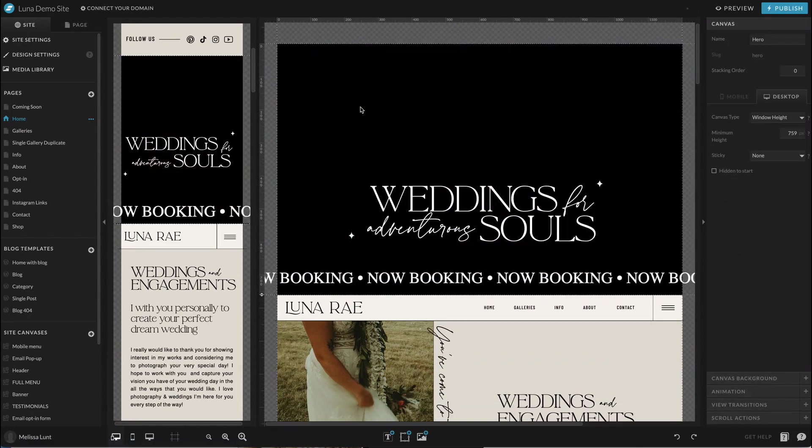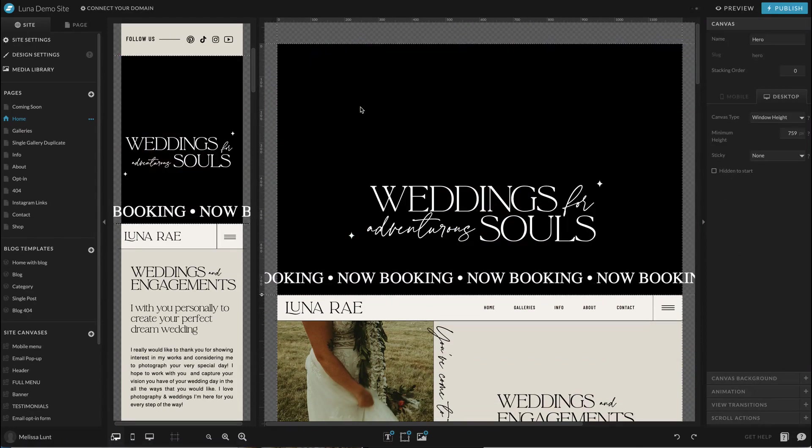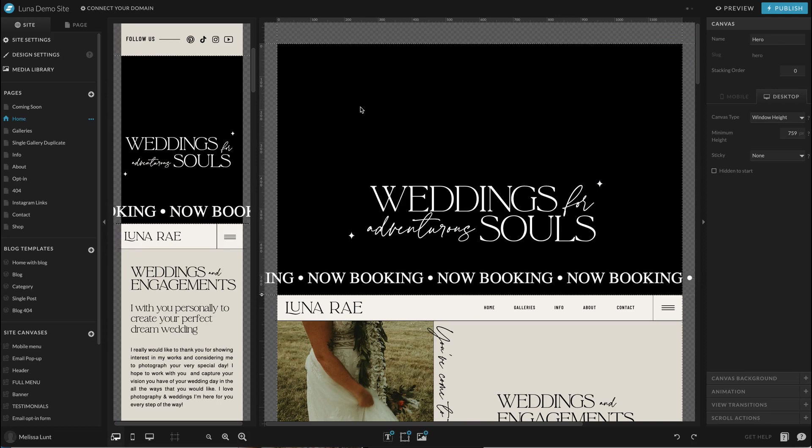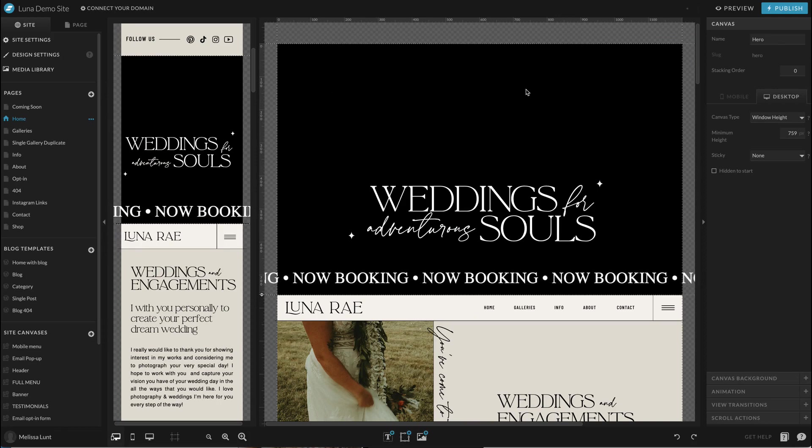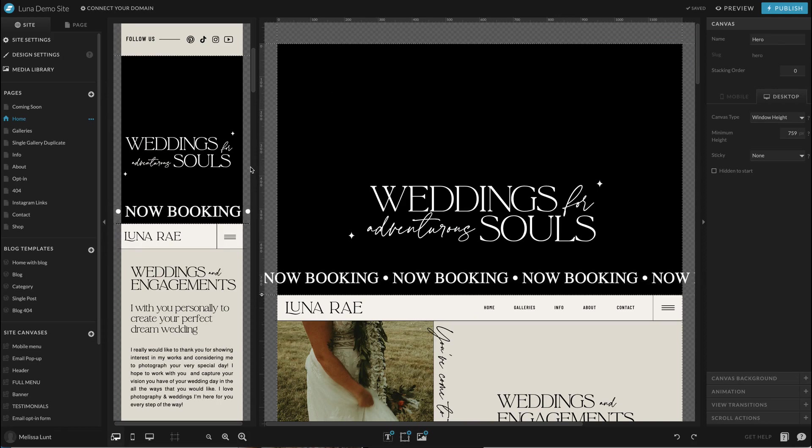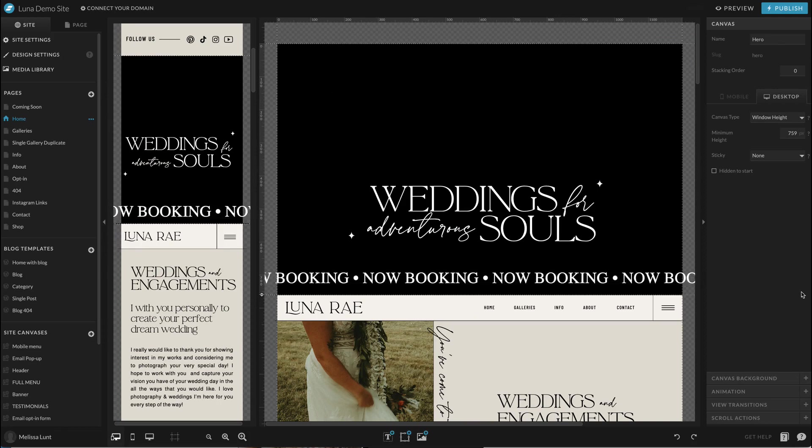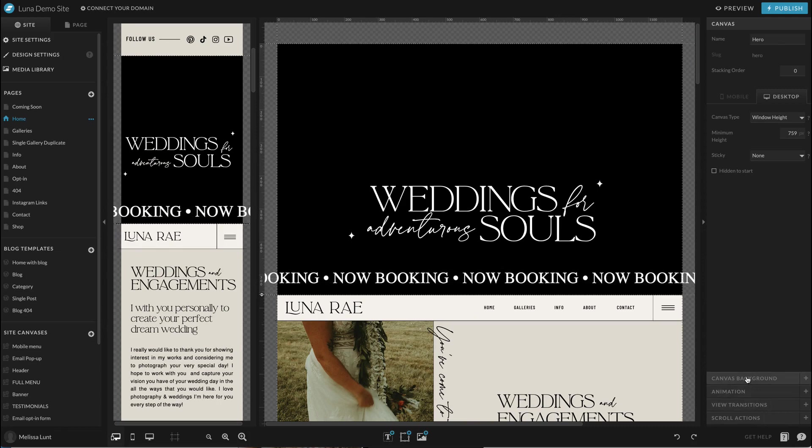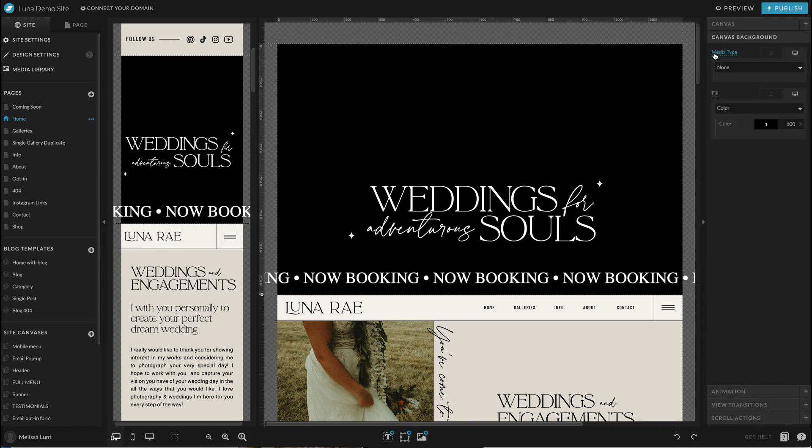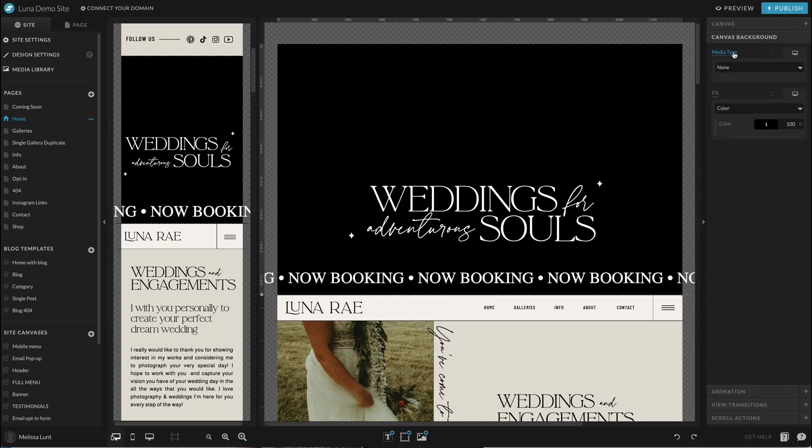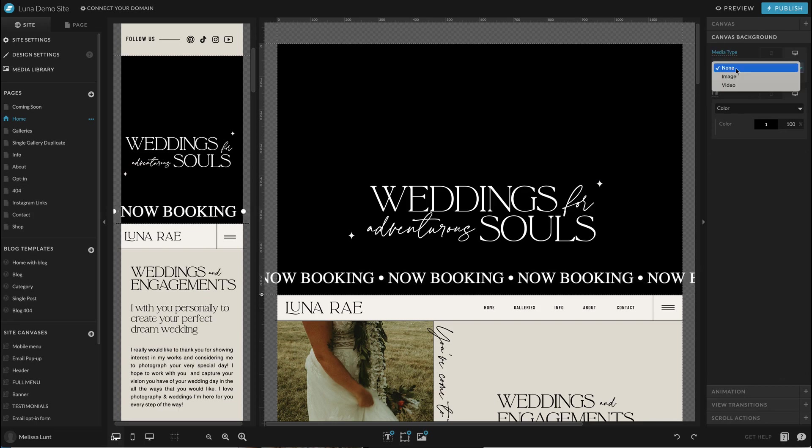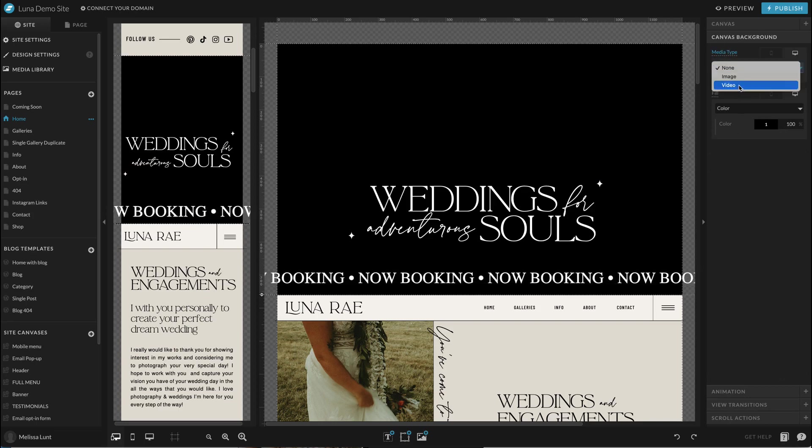So I'm going to go ahead and delete the gallery just by selecting it and clicking backspace on my computer. And then I'm left with this black background. So if I select the canvas and on the right hand side, I click on canvas background, you can see media type is selected as none. So I'm going to click that and select video.